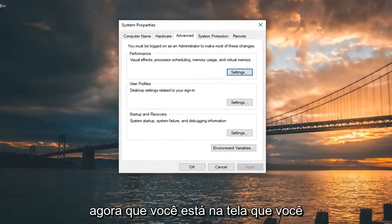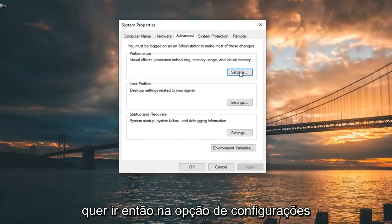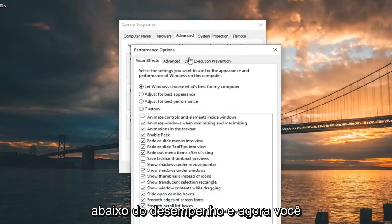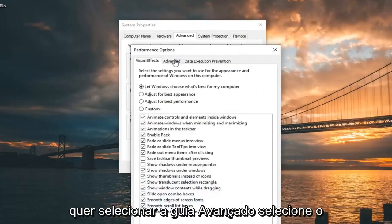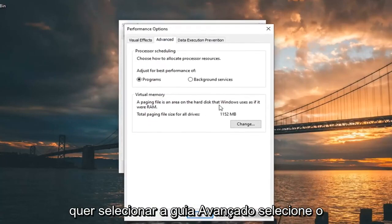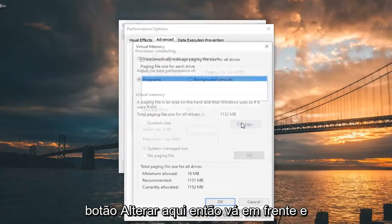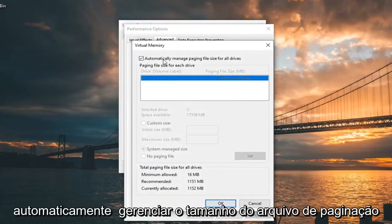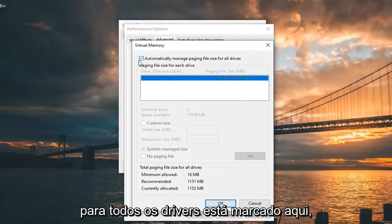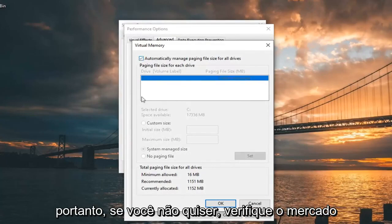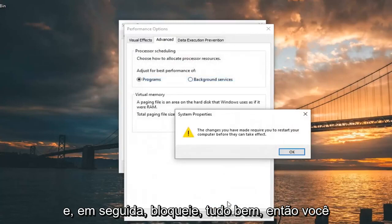Now that you are in the screen, you want to go select the settings option underneath Performance. And now you want to select the Advanced tab. Select the Change button down here. Make sure 'Automatically manage paging file size for all drivers' is checkmarked. If it's not, you want to checkmark it, and then left click on OK.